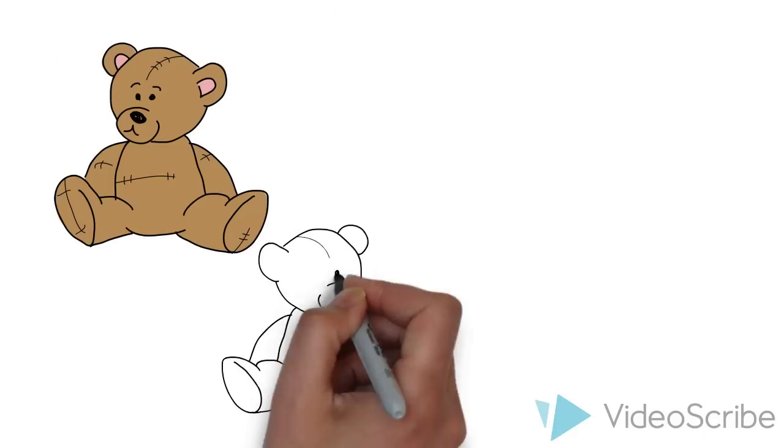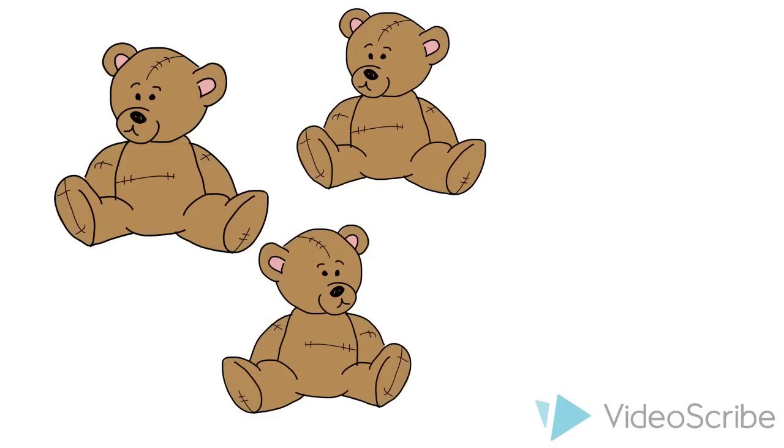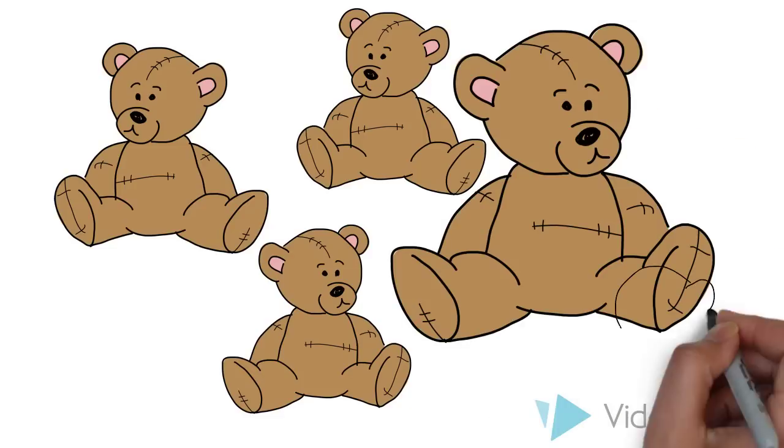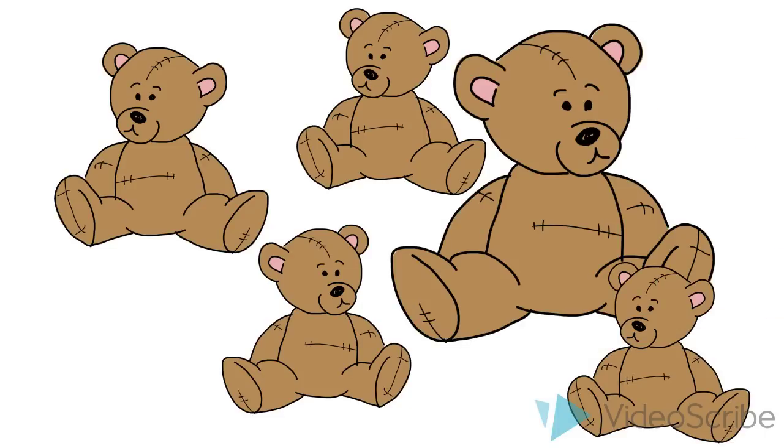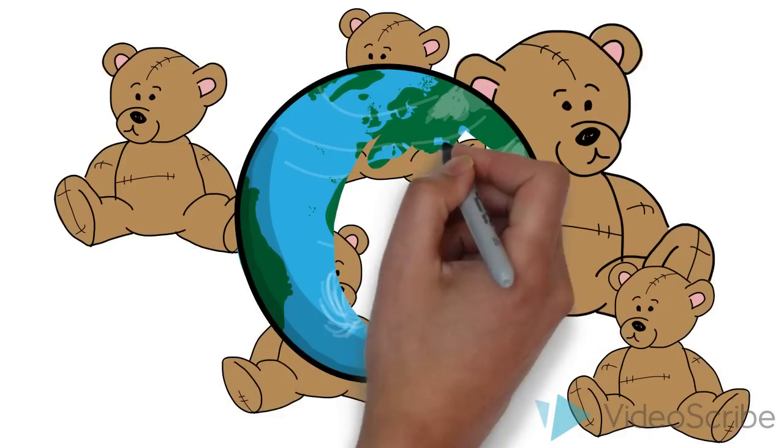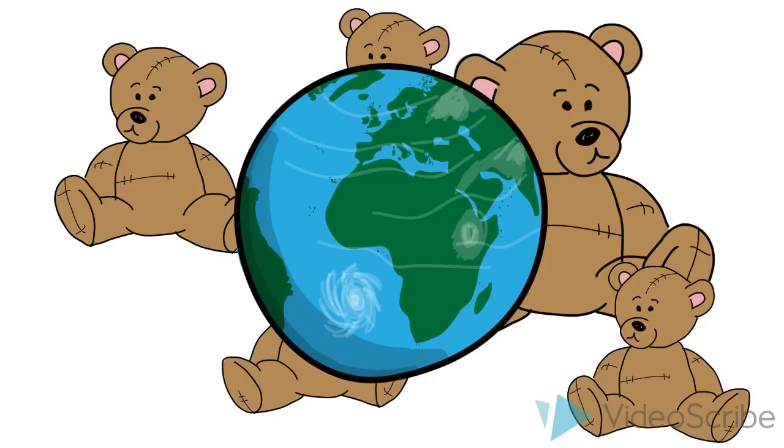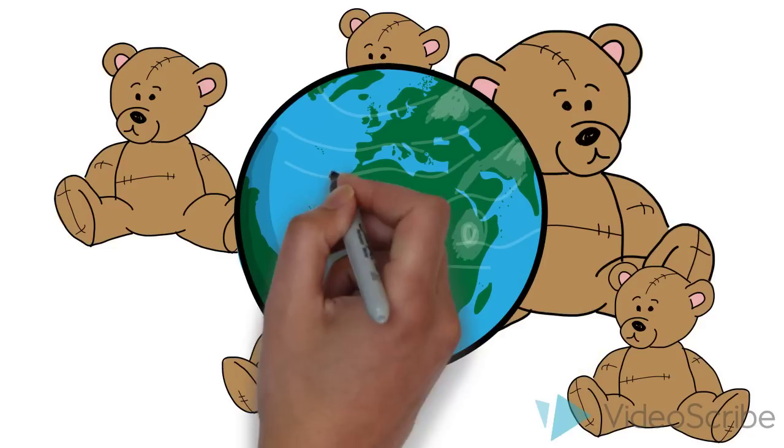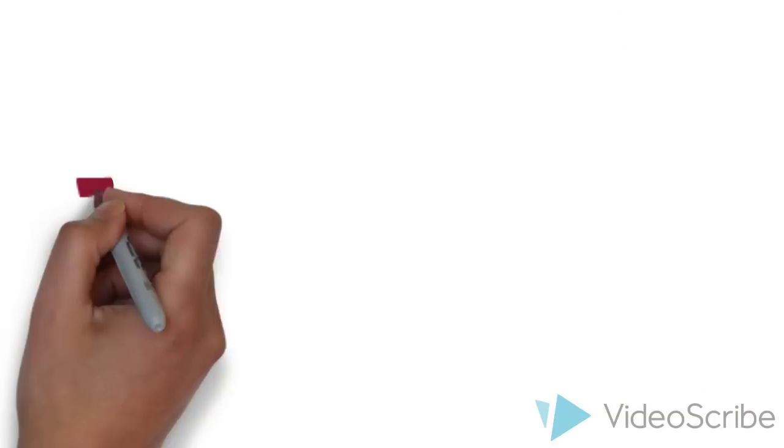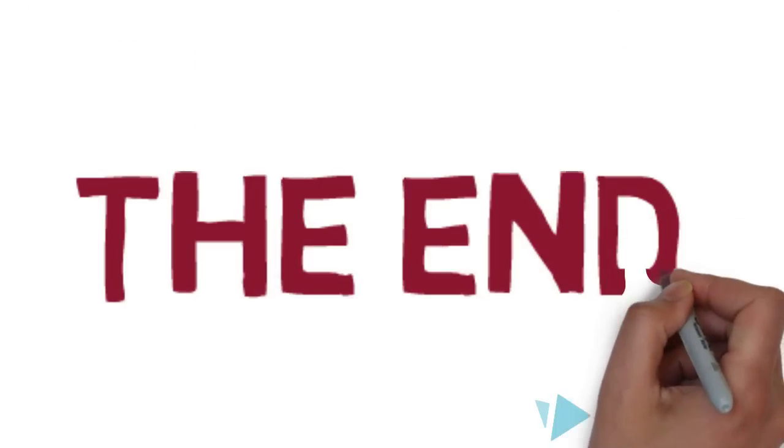Everybody loved these teddy bears and wanted one for themselves. And to this day, even though the teddy bear has gained worldwide popularity, it can always be traced back to Roosevelt's fateful hunting trip in 1902. The End.